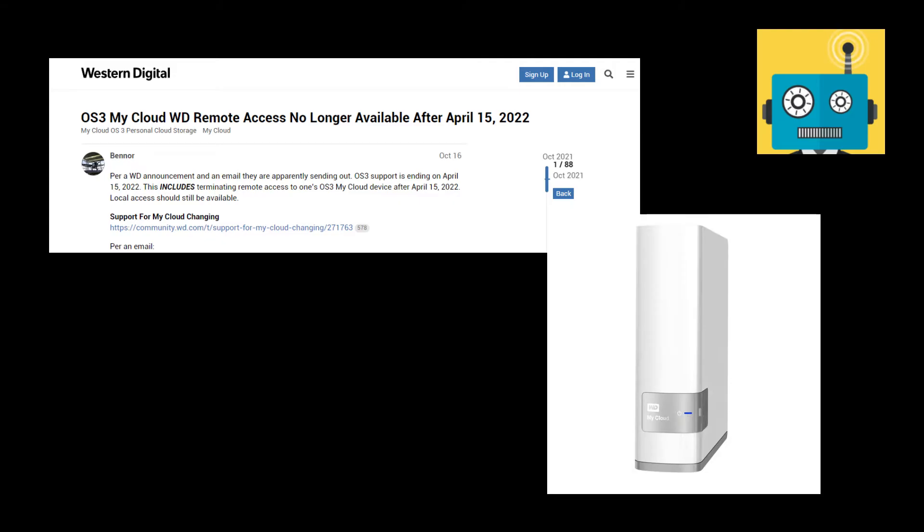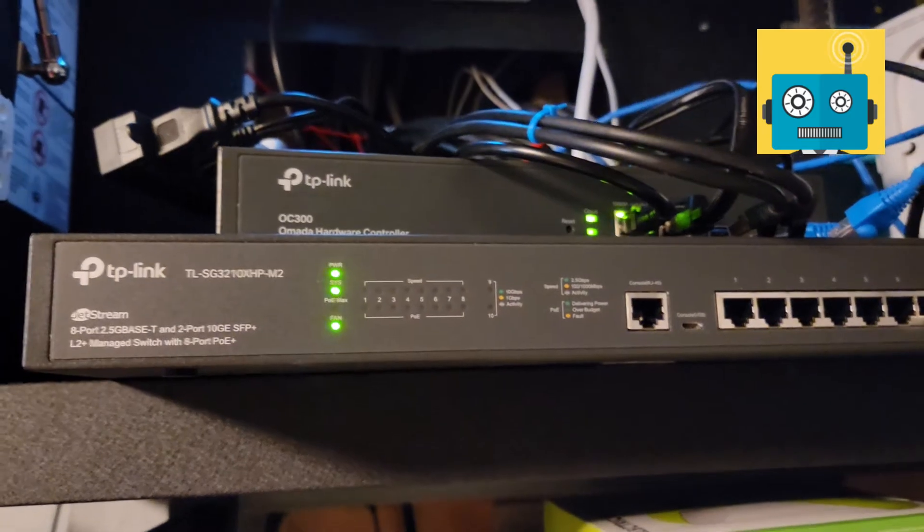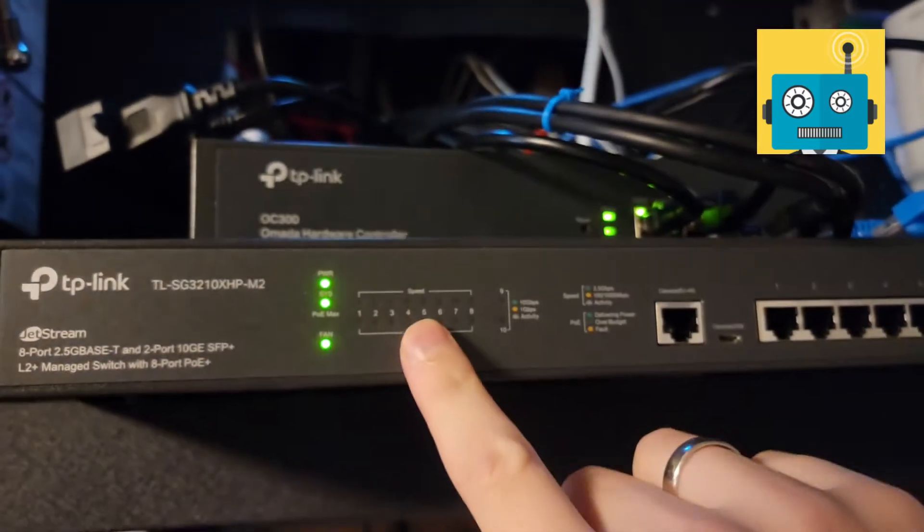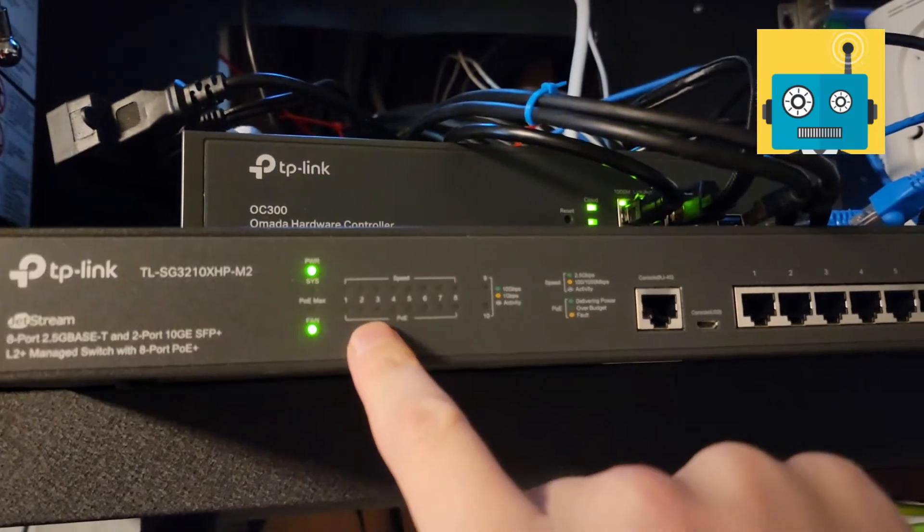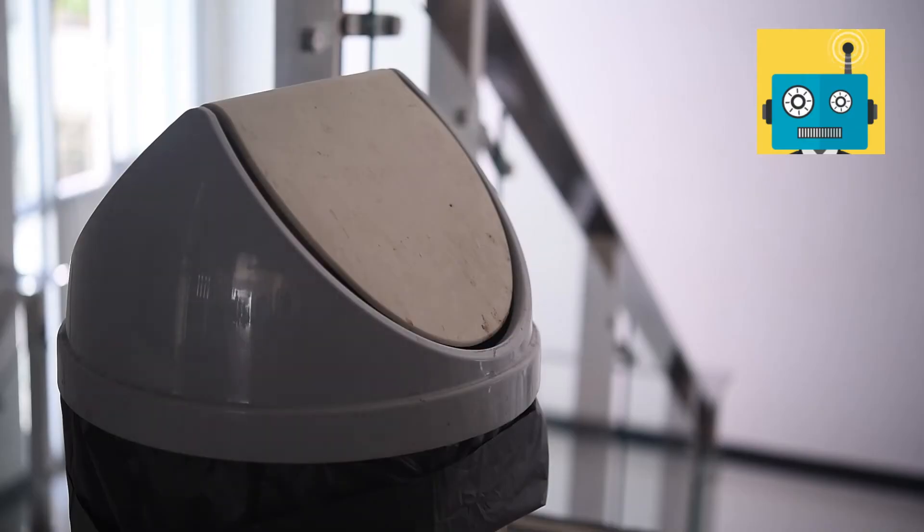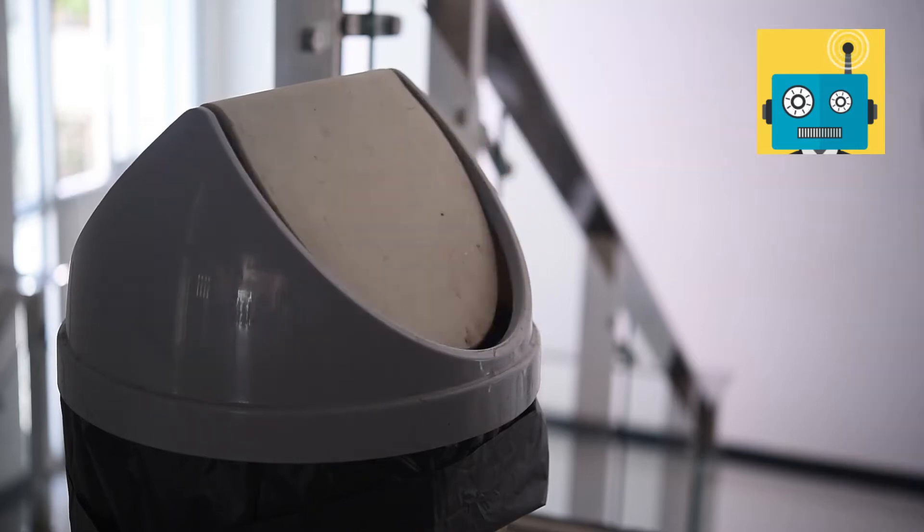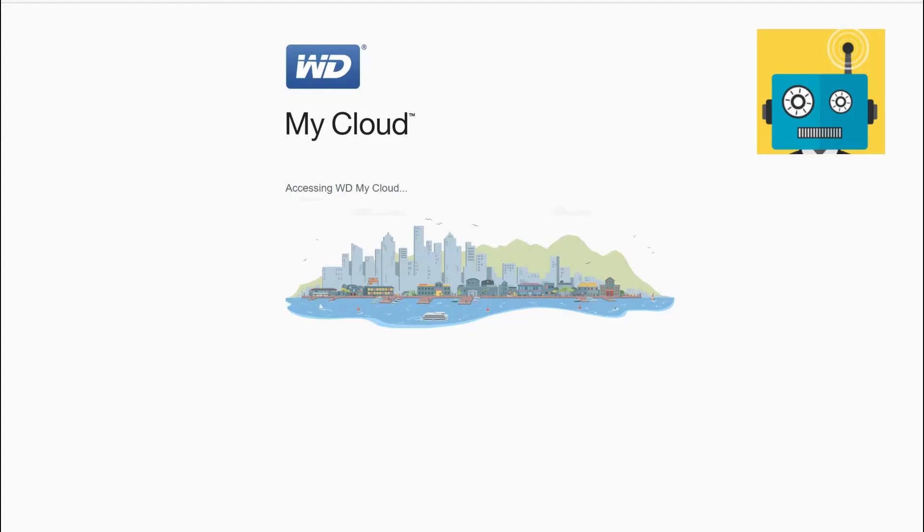As you know WD has stopped support for this model of my cloud drives. This is sad, and maybe a good opportunity to upgrade your home to a private NAS network storage with full control over your data. After all, this WD my cloud solution was a pile of mess anyways. Till then though, we got to use it.